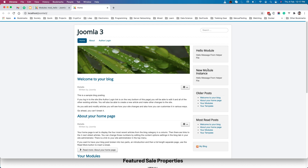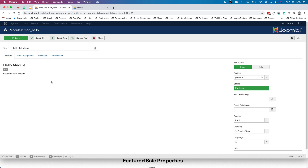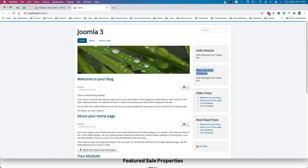These two are the same hello module but two different instances. When we created each one, we provided a different title, so different titles appear for each. Now, what if we want our own custom configurations, so that when an admin is creating the module they can provide additional information? Based on that information we can do certain things in the module, making it more dynamic and powerful.